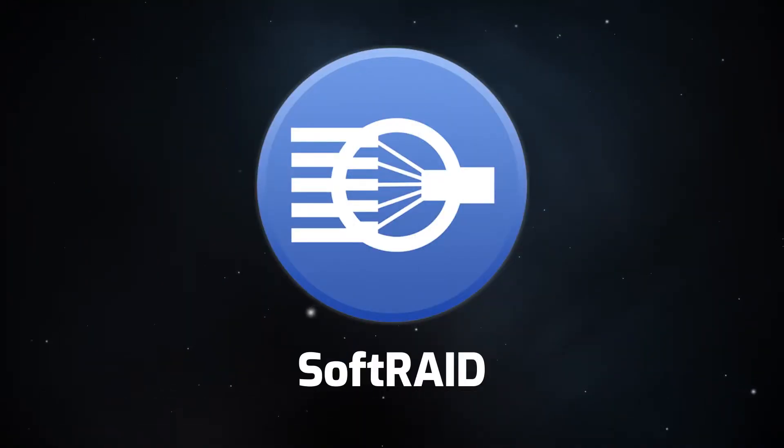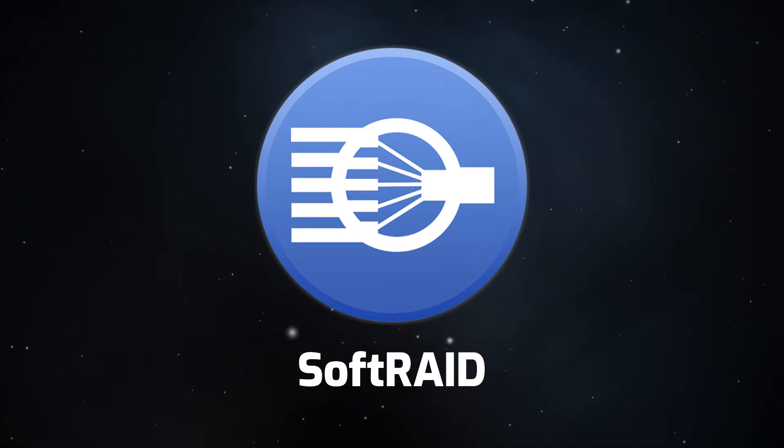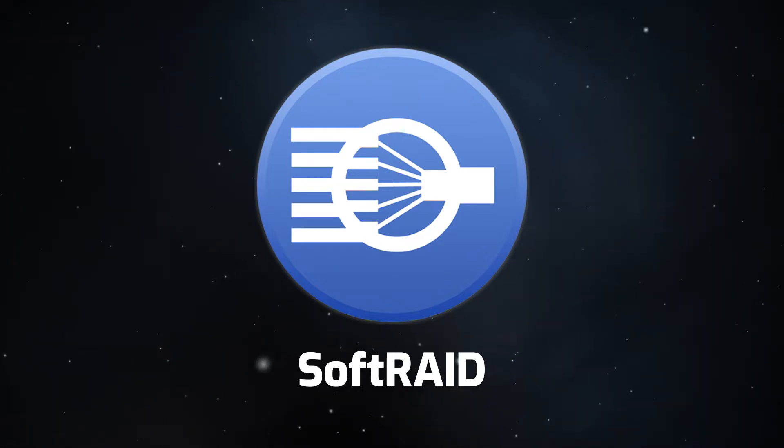Hello and welcome to our instructional series of videos. In this installment, we're going to show you how to replace a drive in a SoftRAID array.